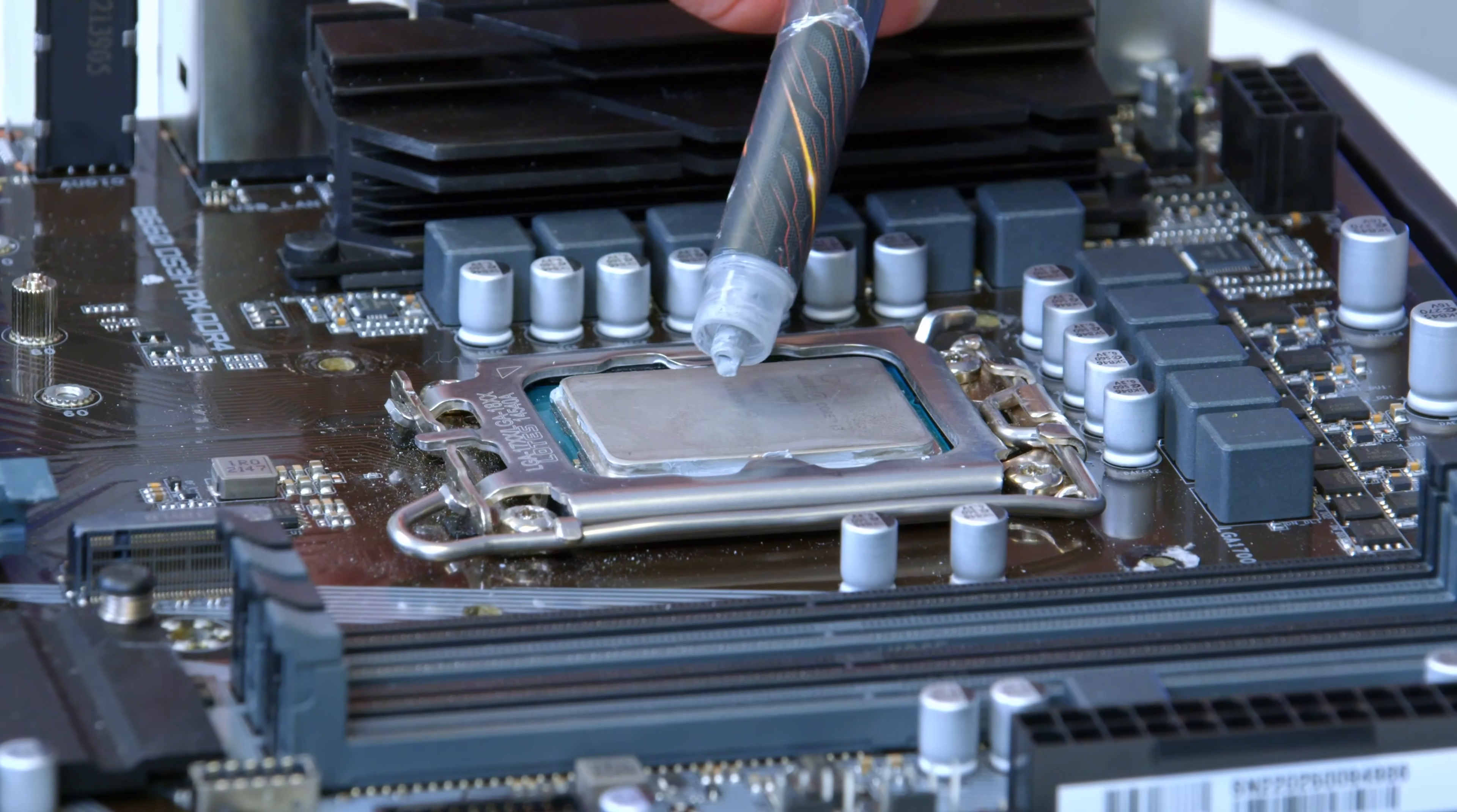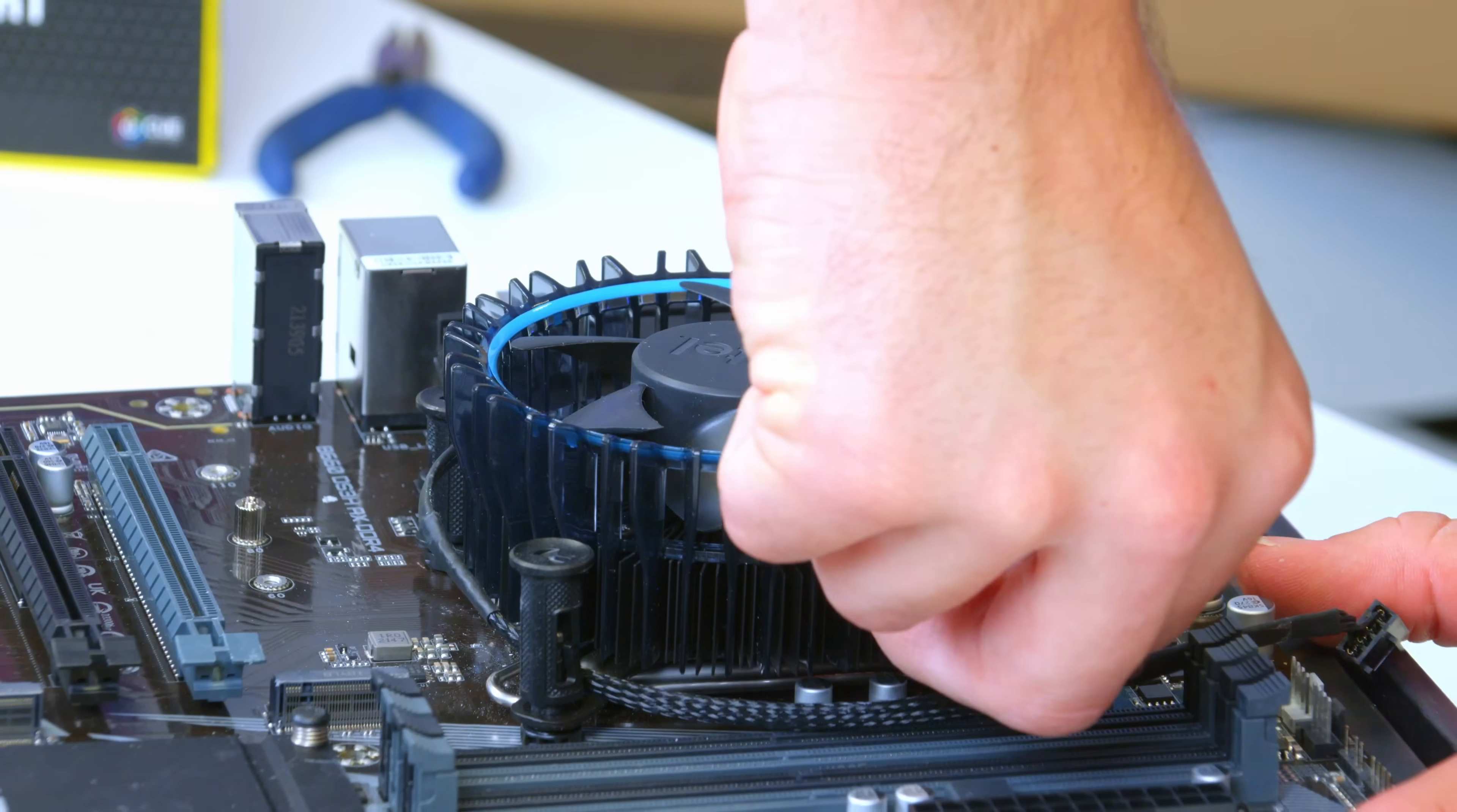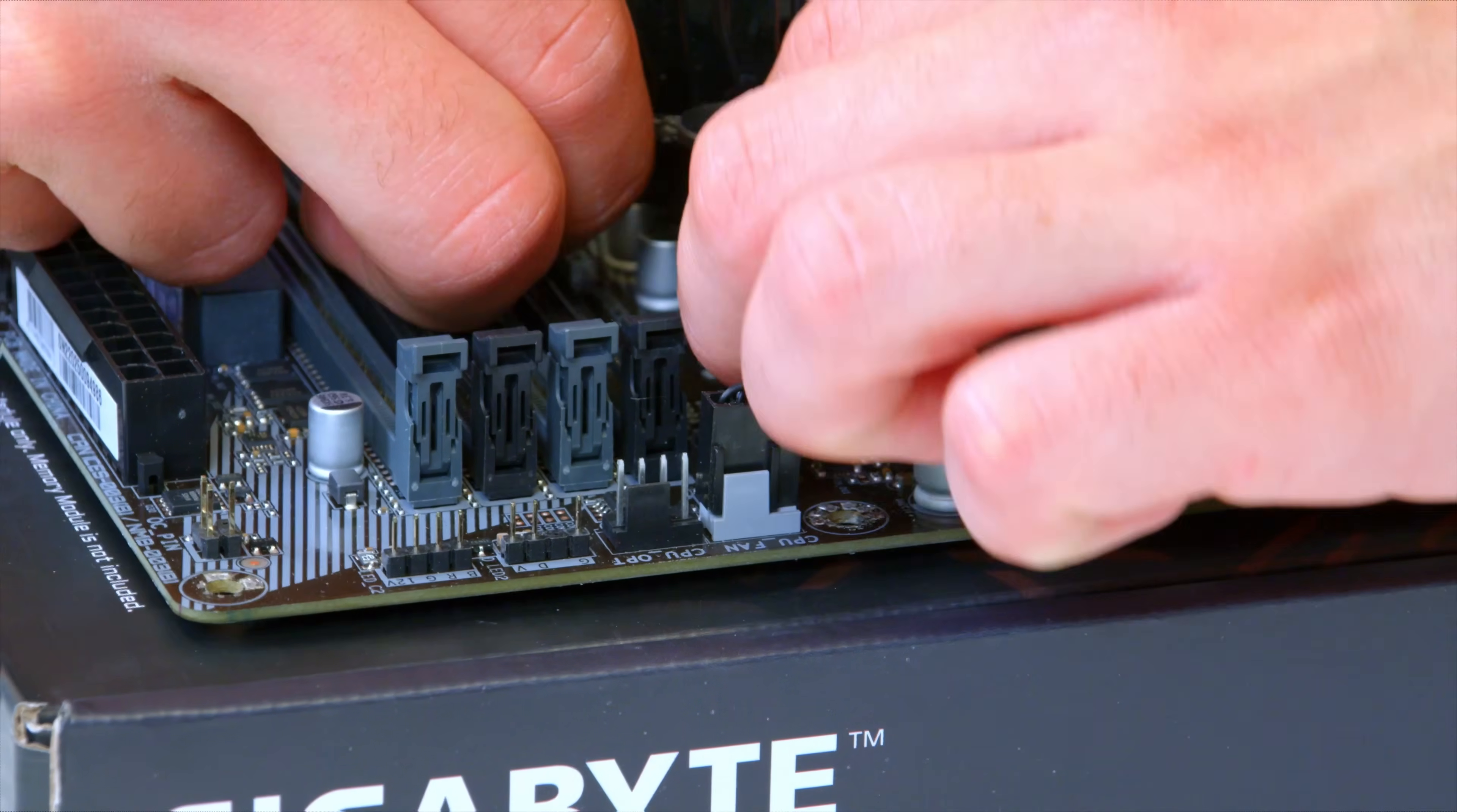These chips also come with a great stock cooler, which we can install nice and easily by just clicking in each corner and adding in the fan header. Obviously an aftermarket cooler is going to be way better for temperatures and allow you to overclock, but our chip is not overclockable anyway, and it saves us some money, which we can pour into the GPU a little bit later.